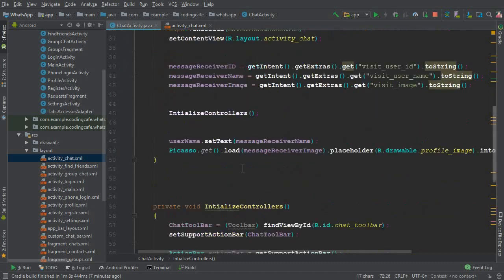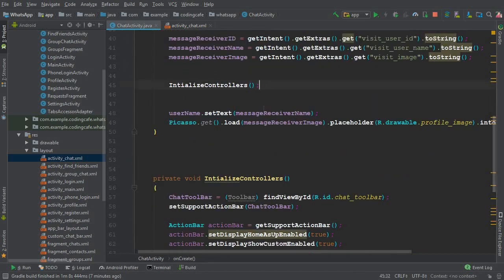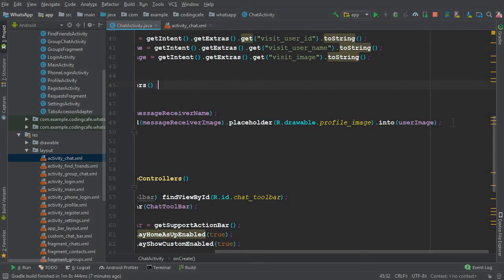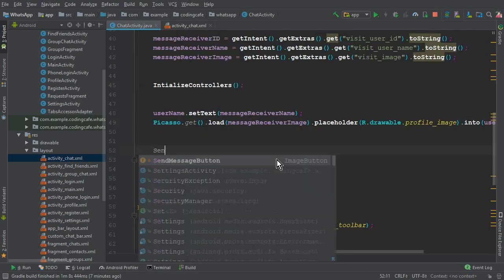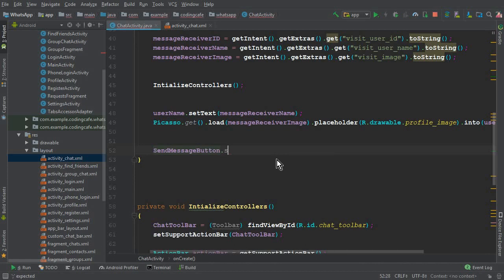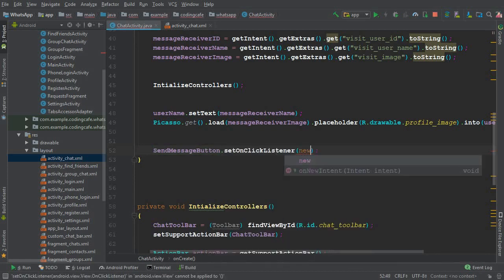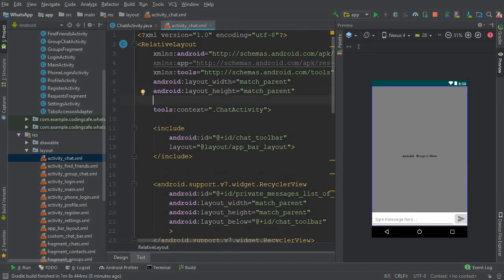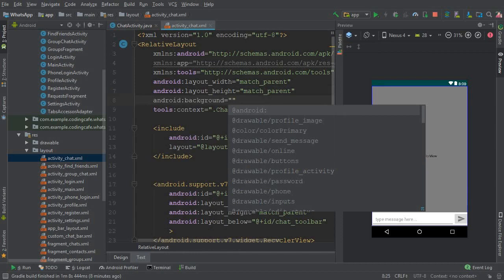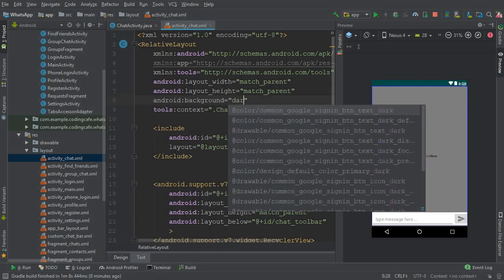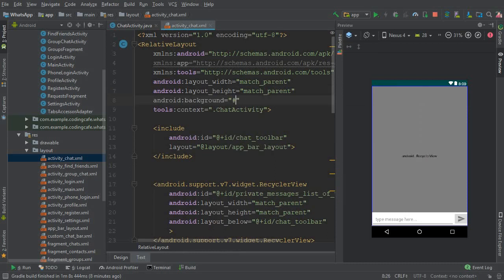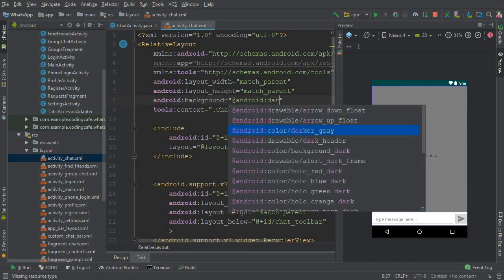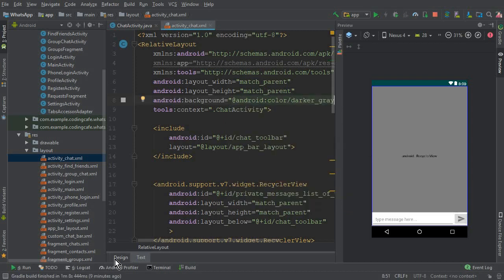Now we have to set a click listener on the button. Come to the onCreate method, and after the initializeControllers call, add sendMessageButton.setOnClickListener(new OnClickListener). Also, let's add some design — set the background color to darker gray by writing android:background with the darkerGray option.